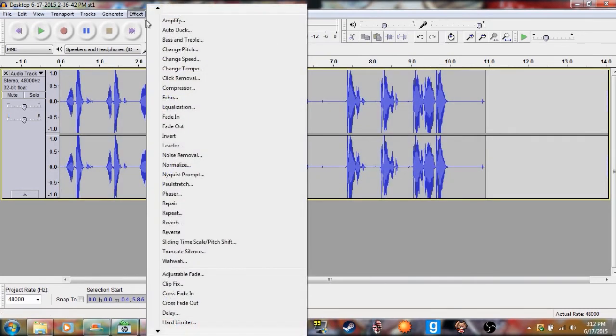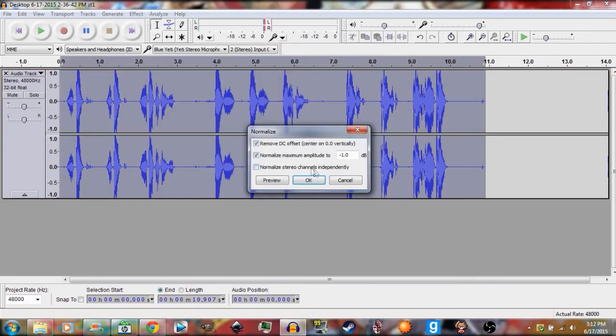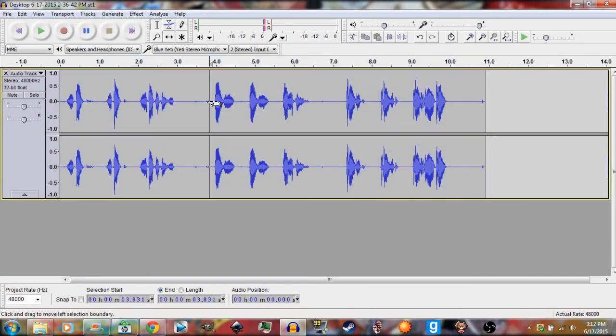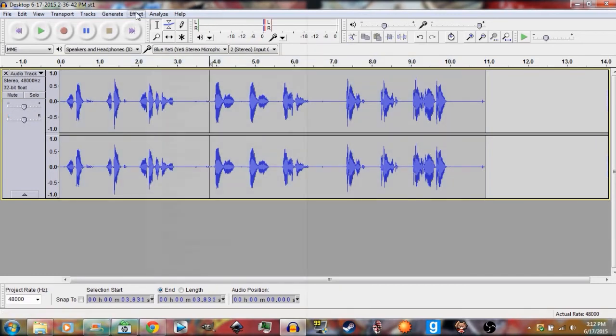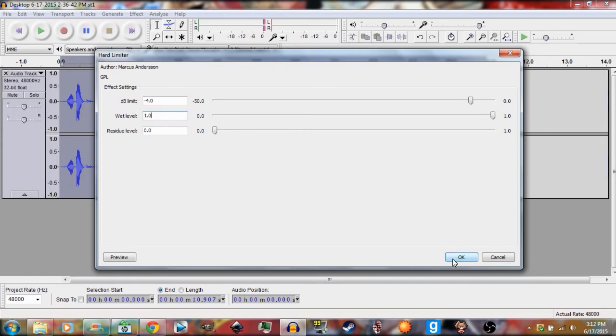Now we're going to go back to Effect, we're going to Normalize once again, I'm guessing just to even it out by negative one decibels, same settings, click OK. Now you're going to go ahead, go back to Effect, Hard Limiter. Make sure to put this at negative four decibels. Negative four decibels works best for me. Then leave everything as the same, now you click OK.